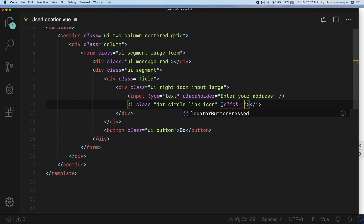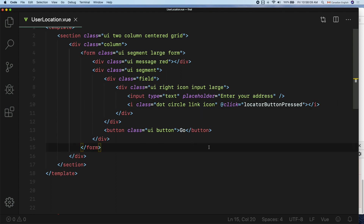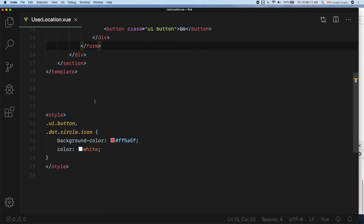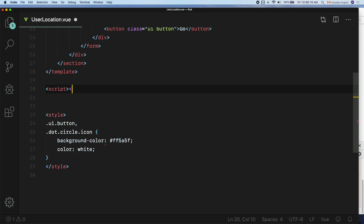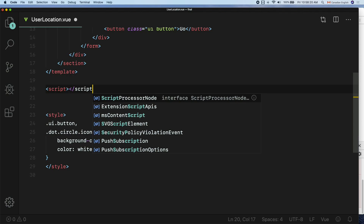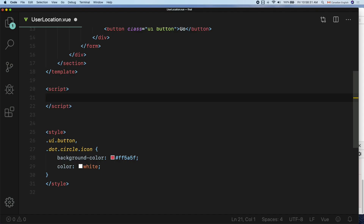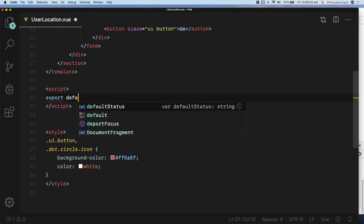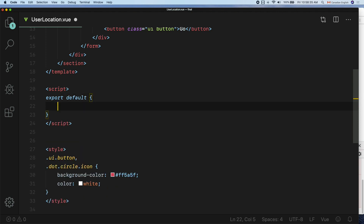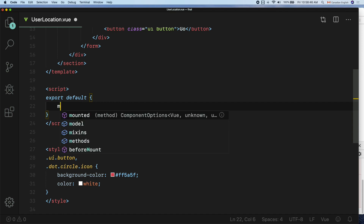Let's do that in action. Open up the UserLocation.vue component. After the end quote, hit space and add @click equal to opening and closing quotes — I'm going to call it locatorButtonPressed. Now declare this callback function inside the methods object. To do that, create a script element in between the template and style elements. Inside that, type export default with opening and closing curly braces — this is where all the JavaScript code will go.